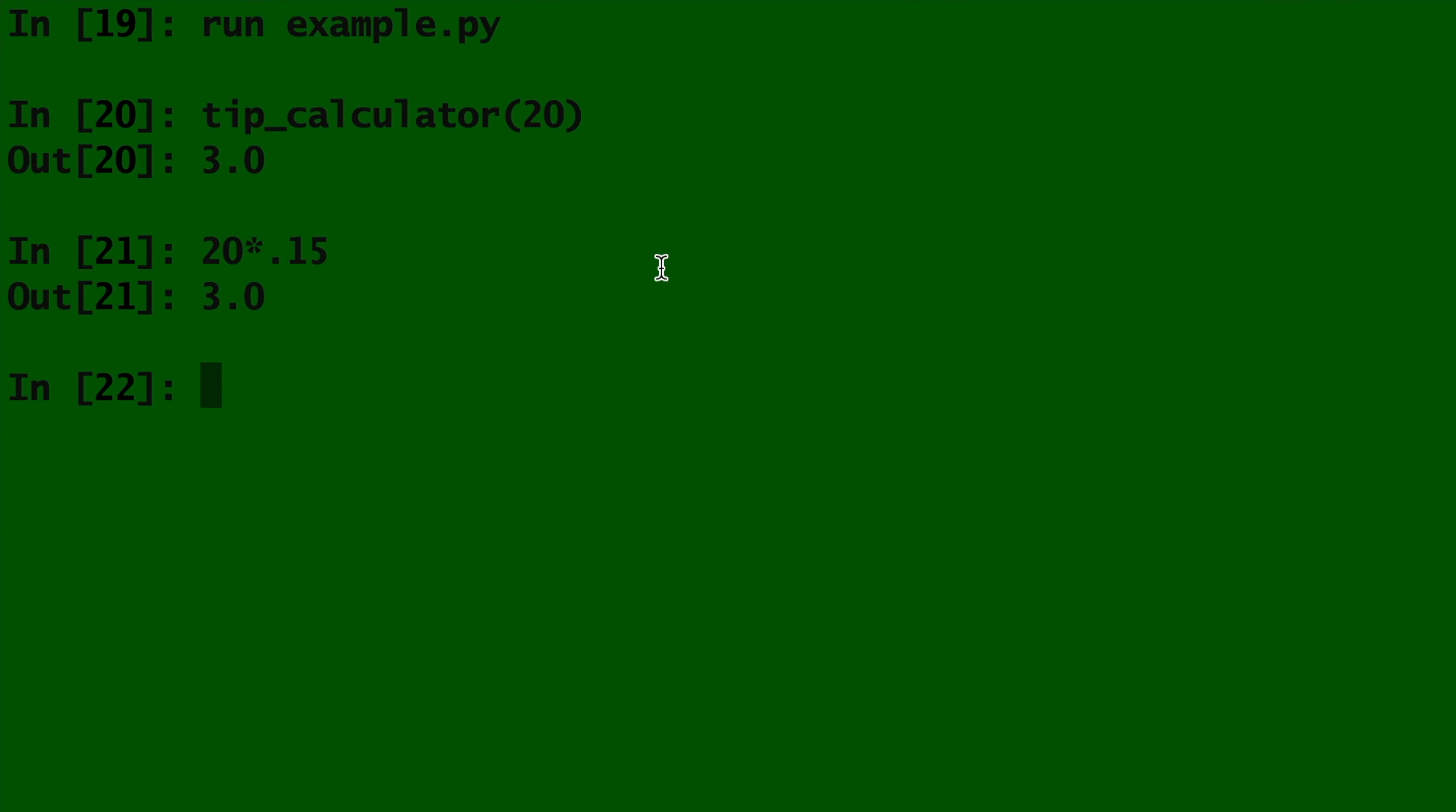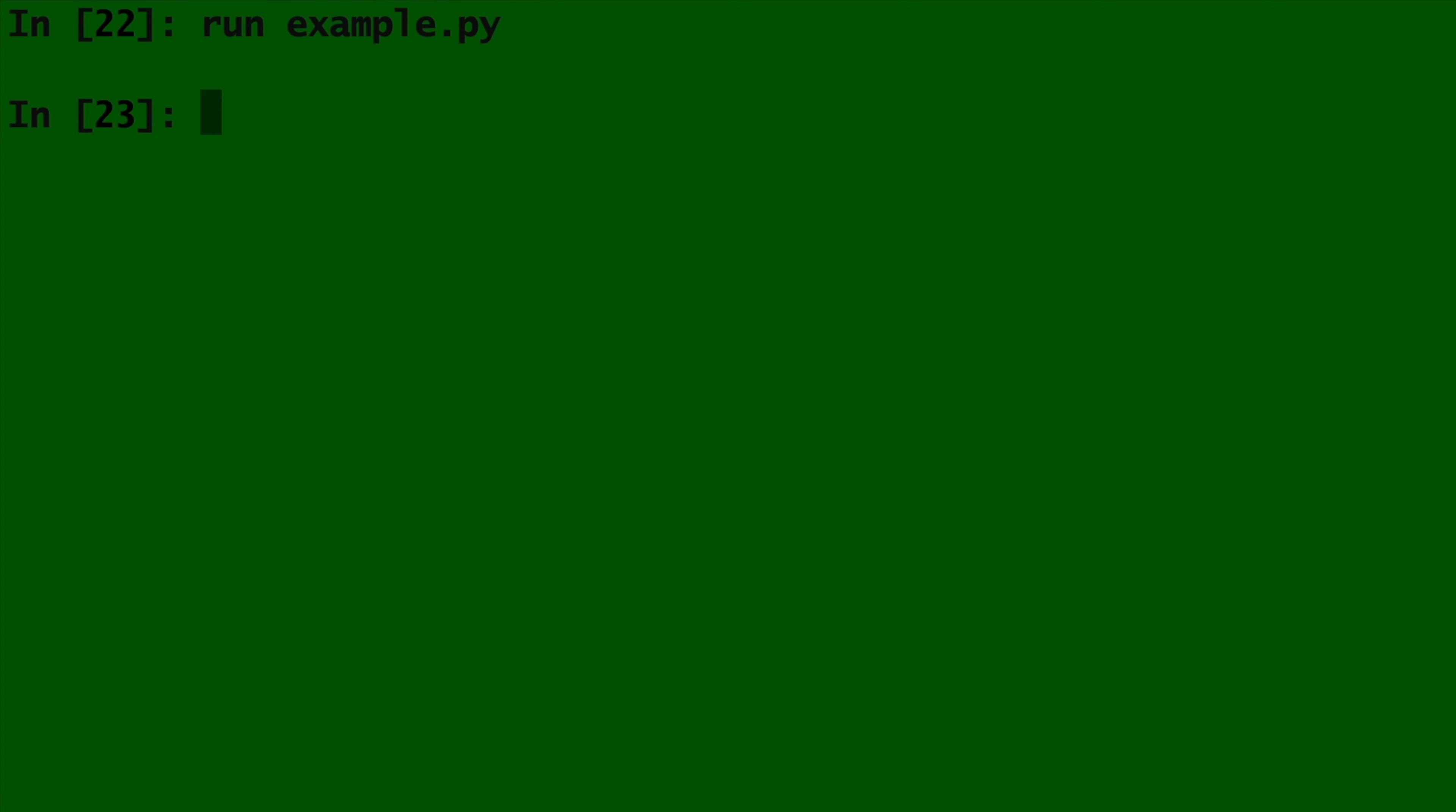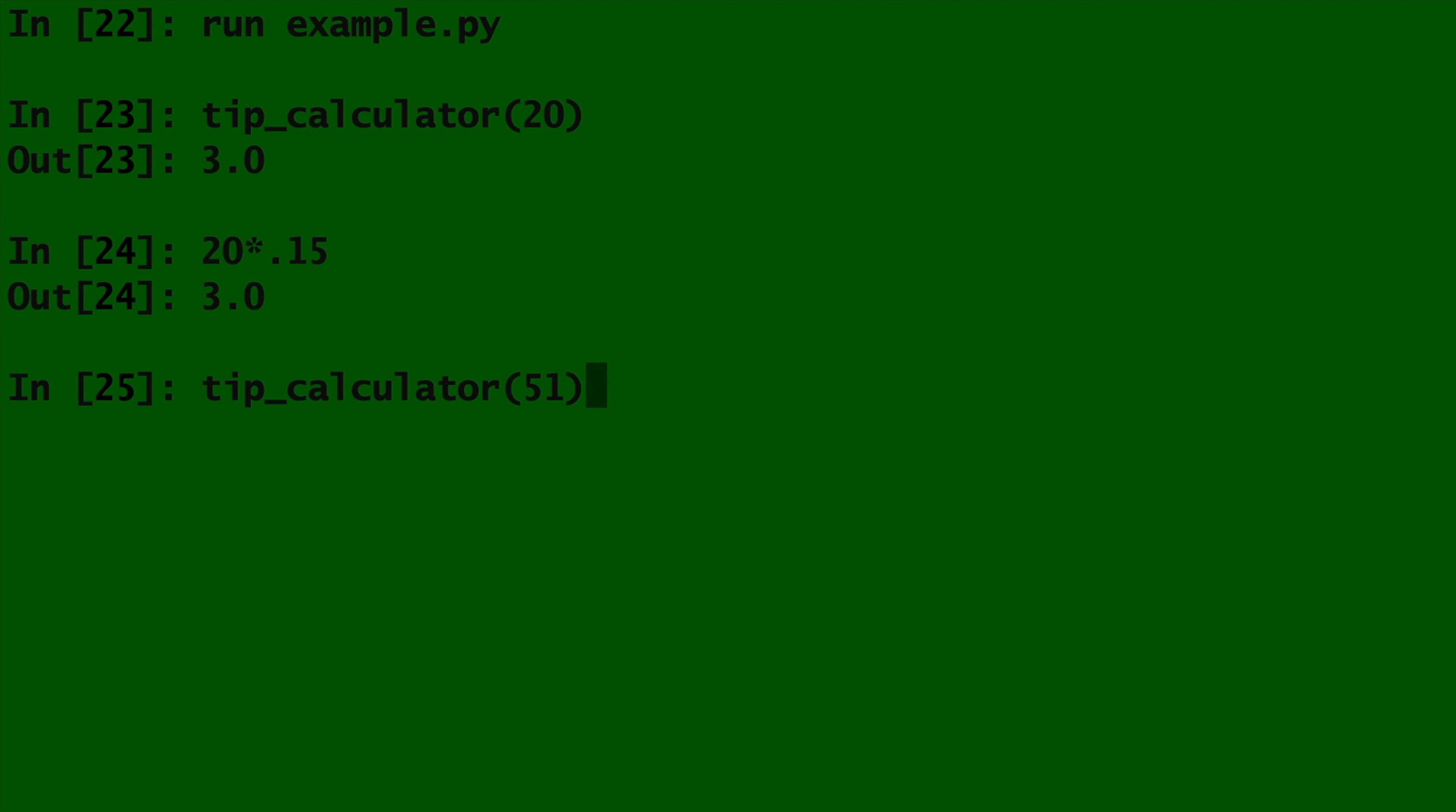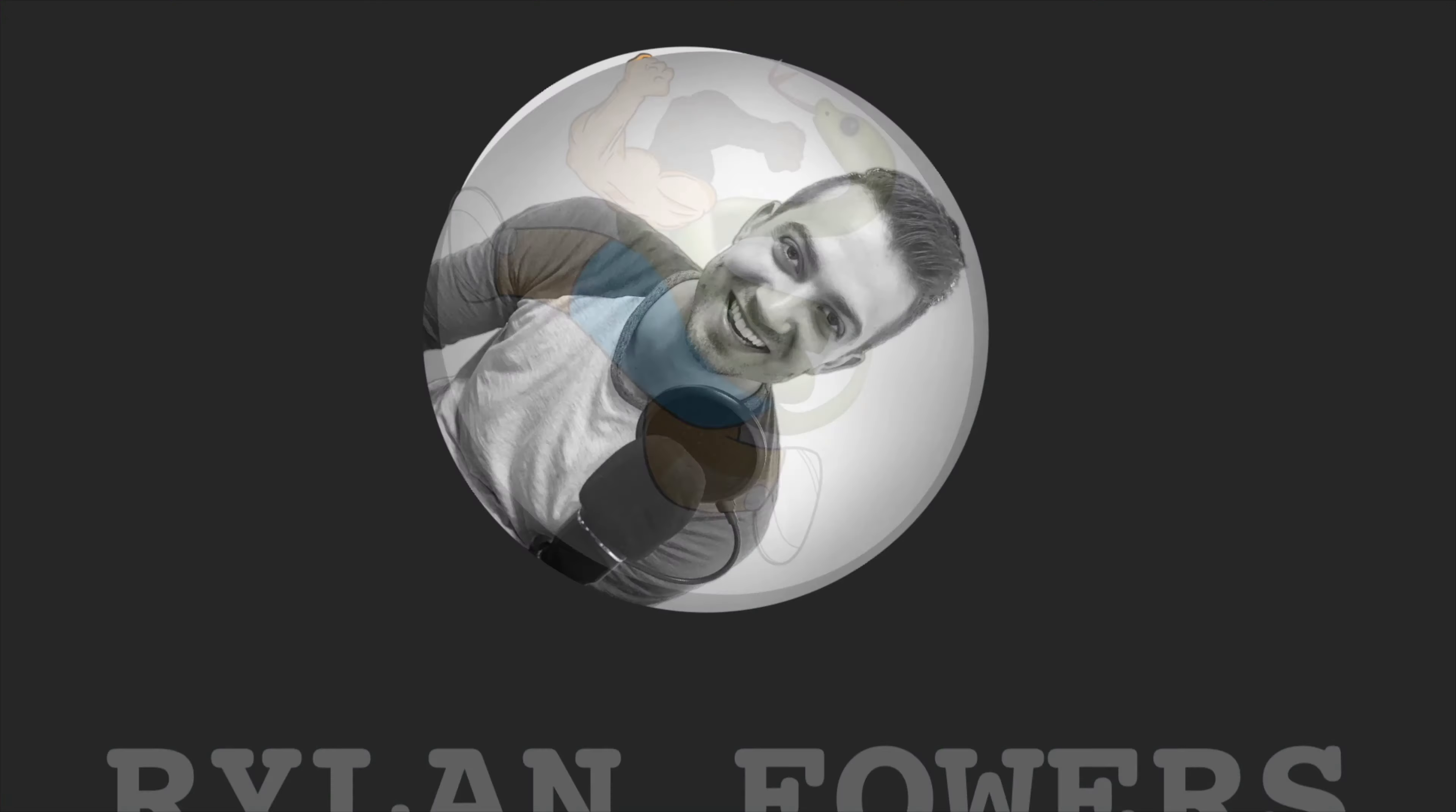Going back to our code in IPython. Tip_calculator of 20 will return the same thing as 20 times 0.15. And tip_calculator of 51 will return the same thing as 51 times 0.20.